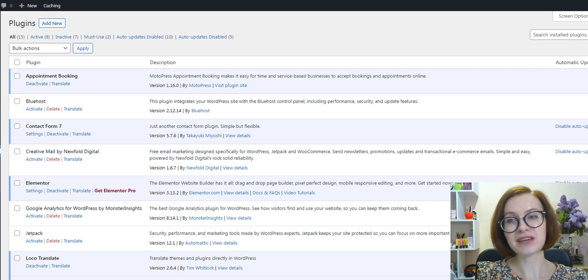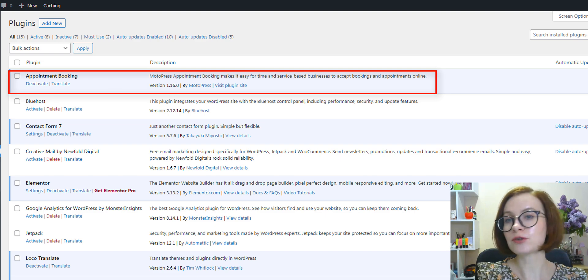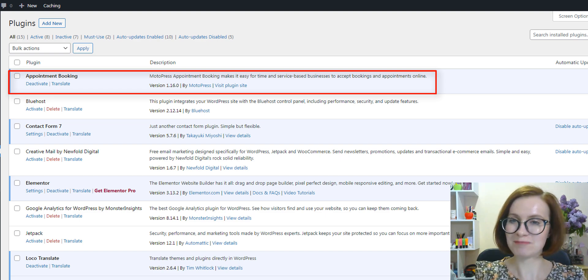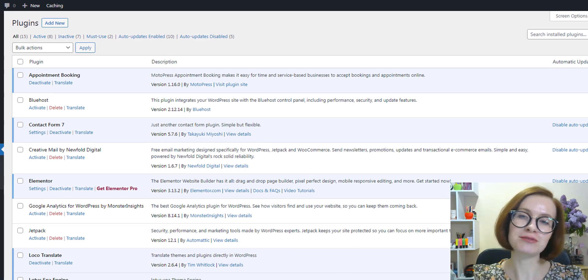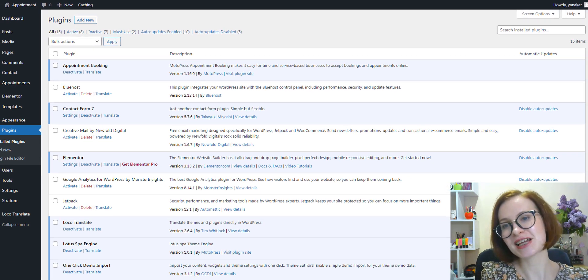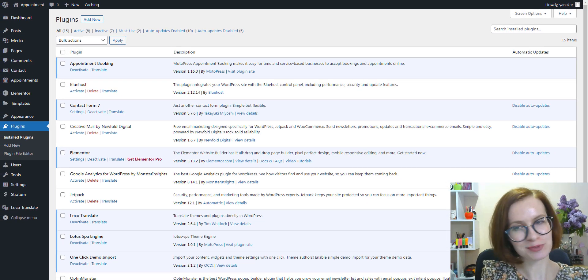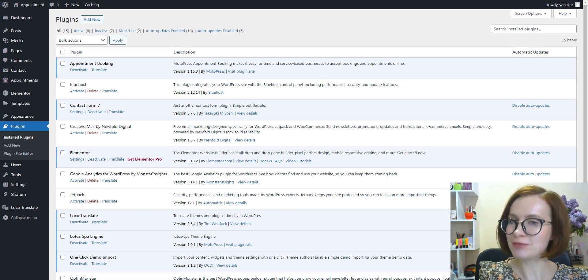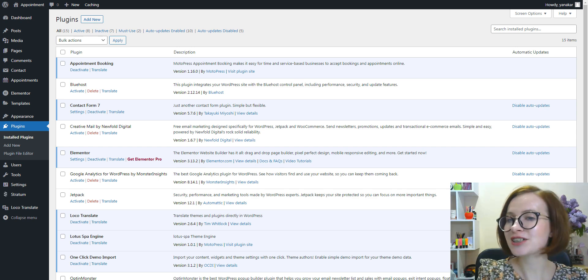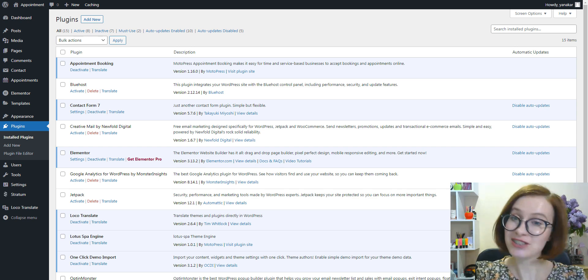The new feature is available since Appointment Booking version 1.16. This is a reminder of how important it is to update your plugins. Updating to the latest version gives you access to the latest features and improves your site security.